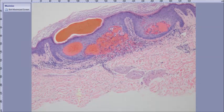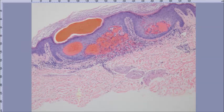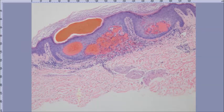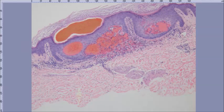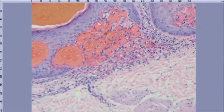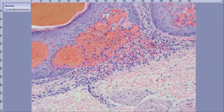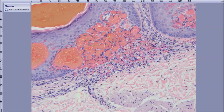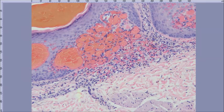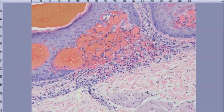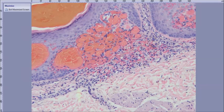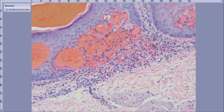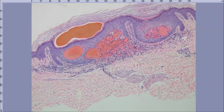This was an angiokeratoma that got traumatized and left a little blood at the stratum corneum. You've got a little hyperkeratosis, a little epidermal hyperplasia. In angiokeratoma, the vascular spaces sort of push into the undersurface of the epidermis.